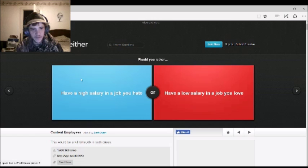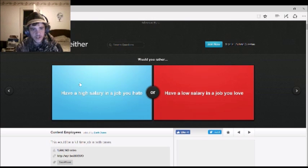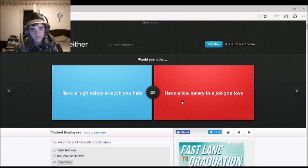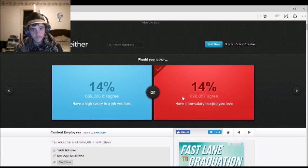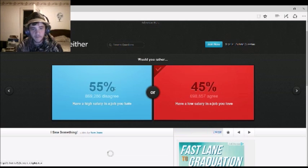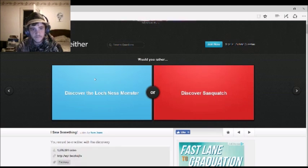Would you rather have a high salary in a job you hate, or have a low salary in a job you love? Low salary in a job I love. Same. I guess more people care about money. That's fine. That's their problem.